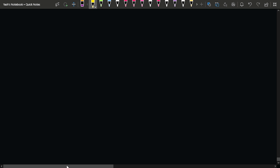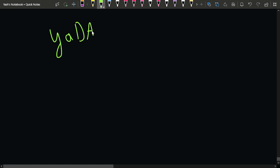Let's take an example first. Suppose the string given to us is: y, then a, then d, then capital A, then b. In this string you can see that some lowercase characters are given and some uppercase characters are given.